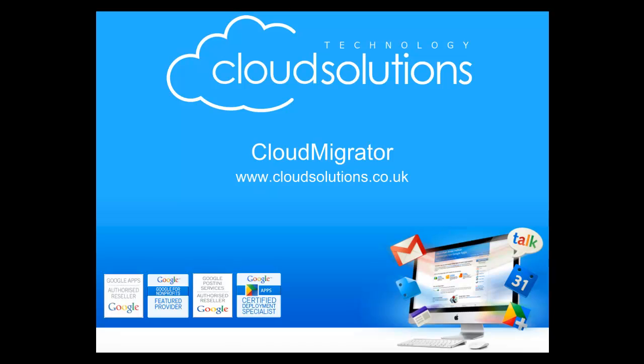Welcome to the Cloud Migrator from Cloud Technology Solutions. Today we're going to perform a migration from Google Apps to Google Apps.